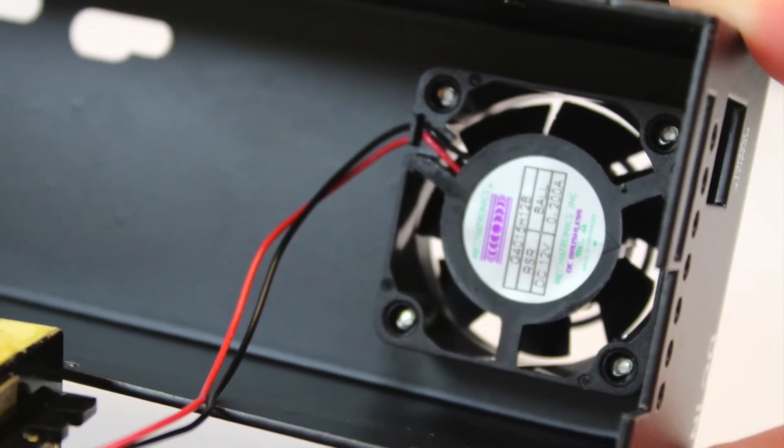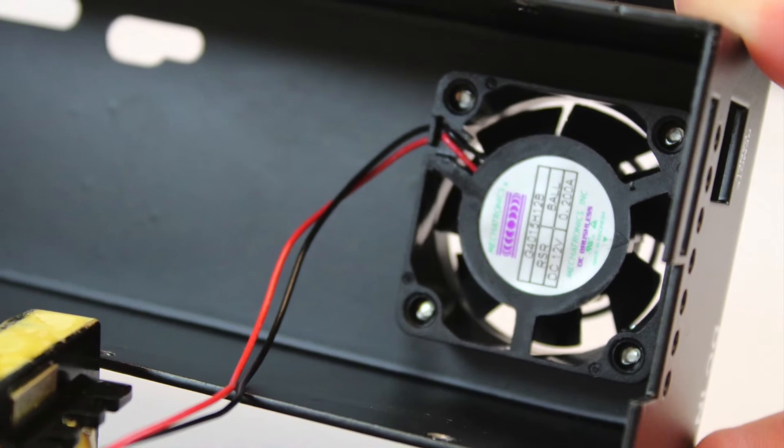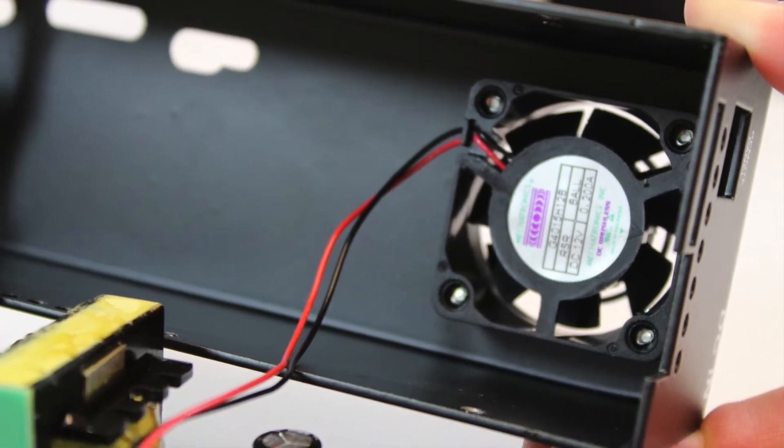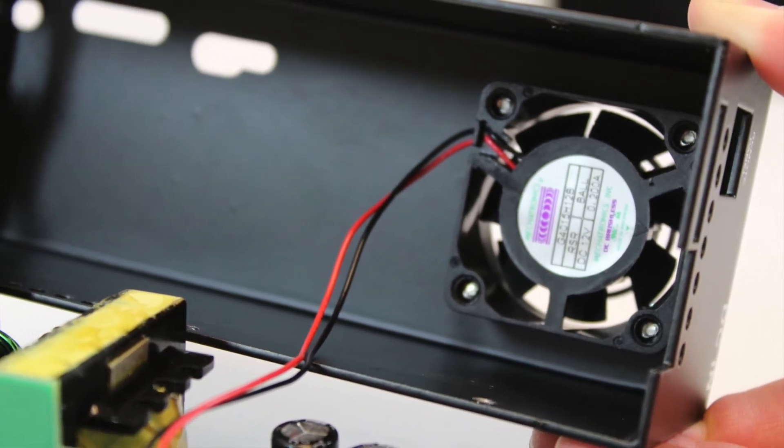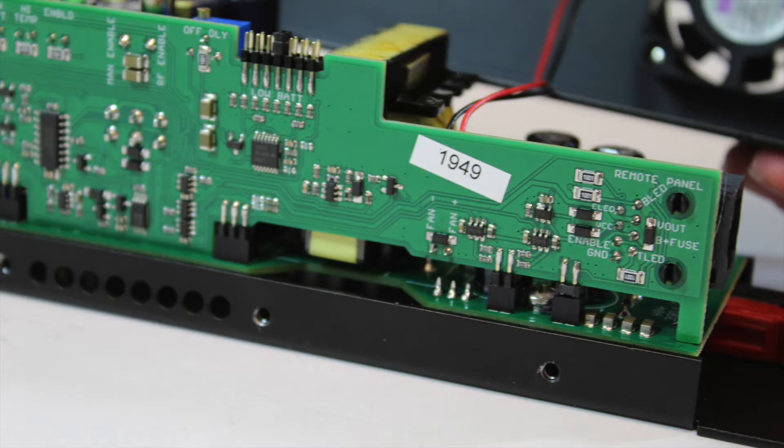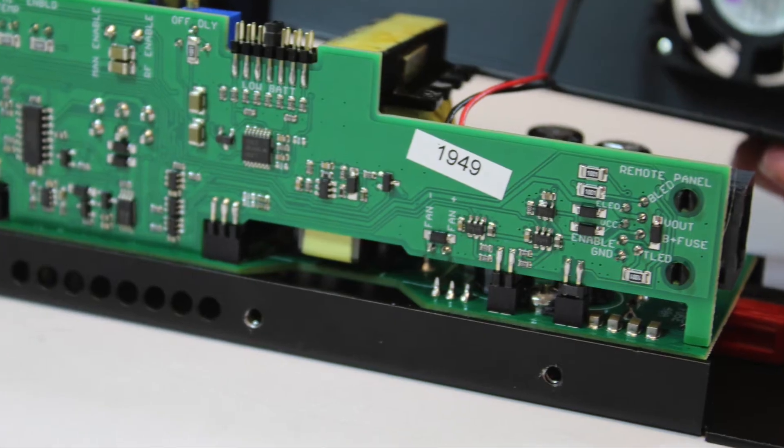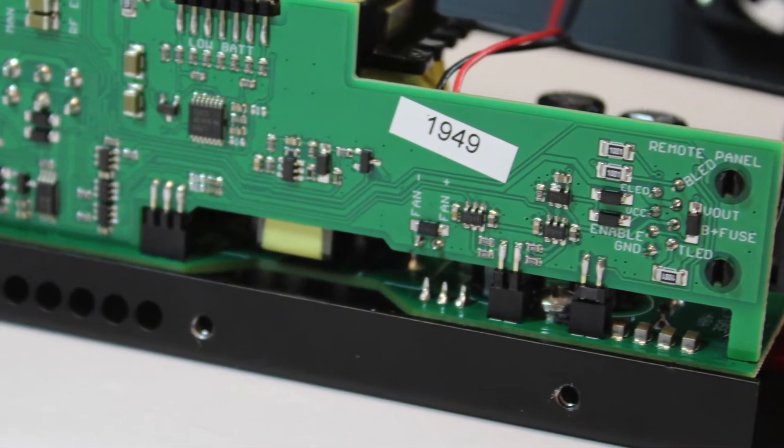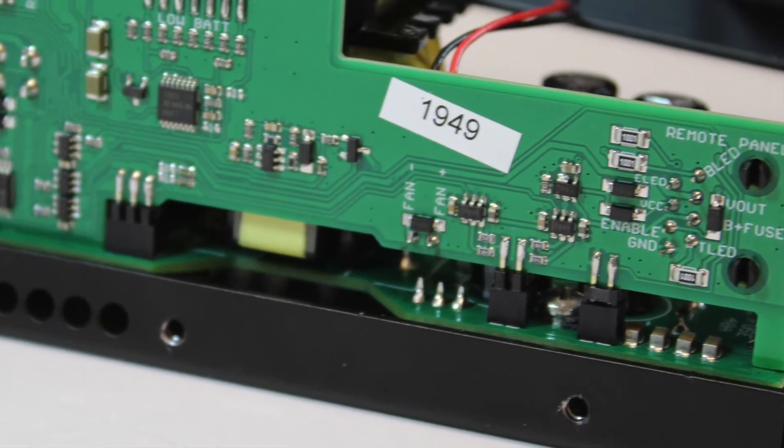When removing the top cover, make sure that the fan cable does not get snagged or unplugged from the mating connector and the board does not get disconnected from its mating connectors.